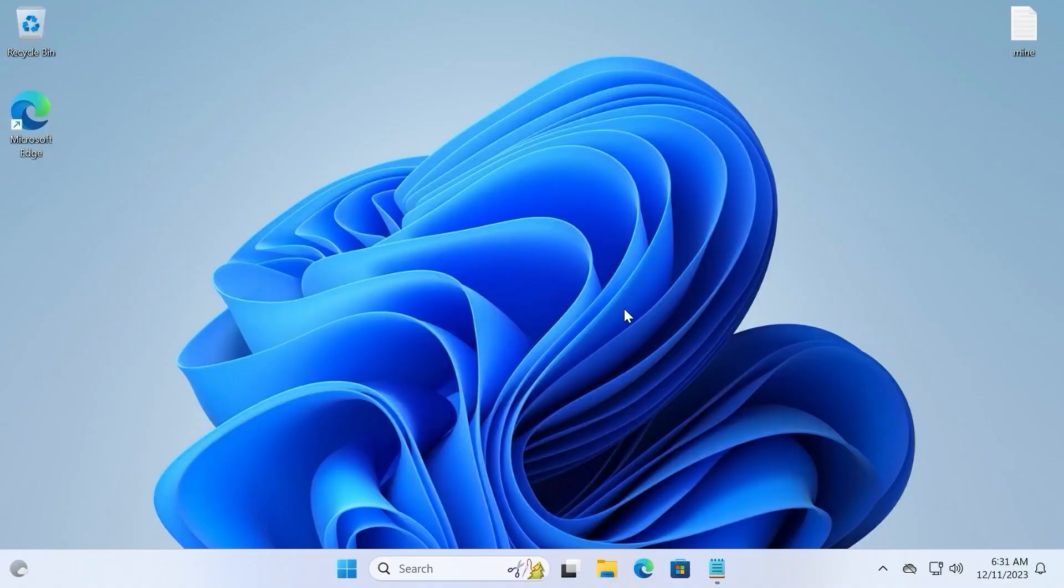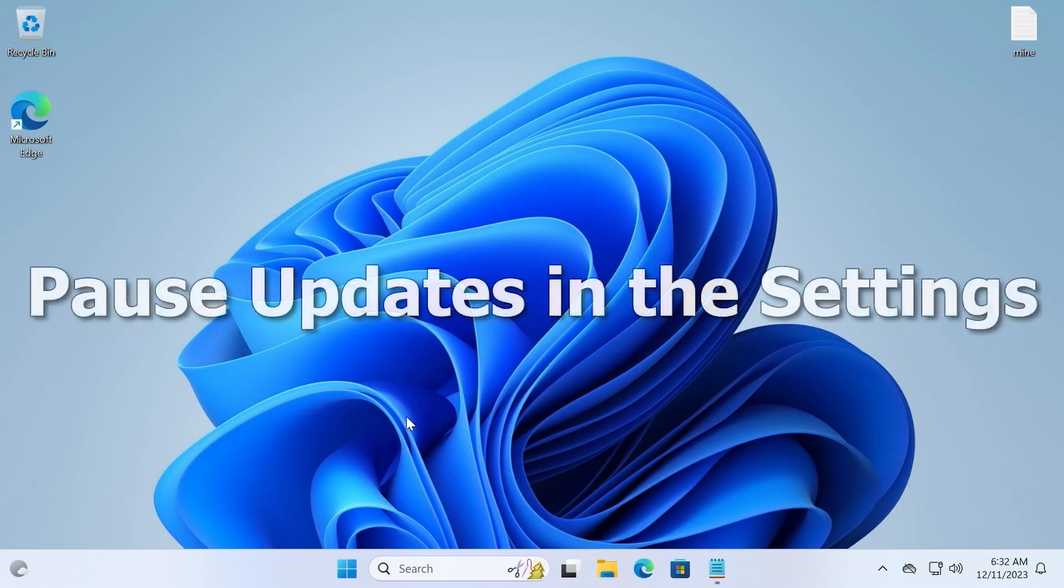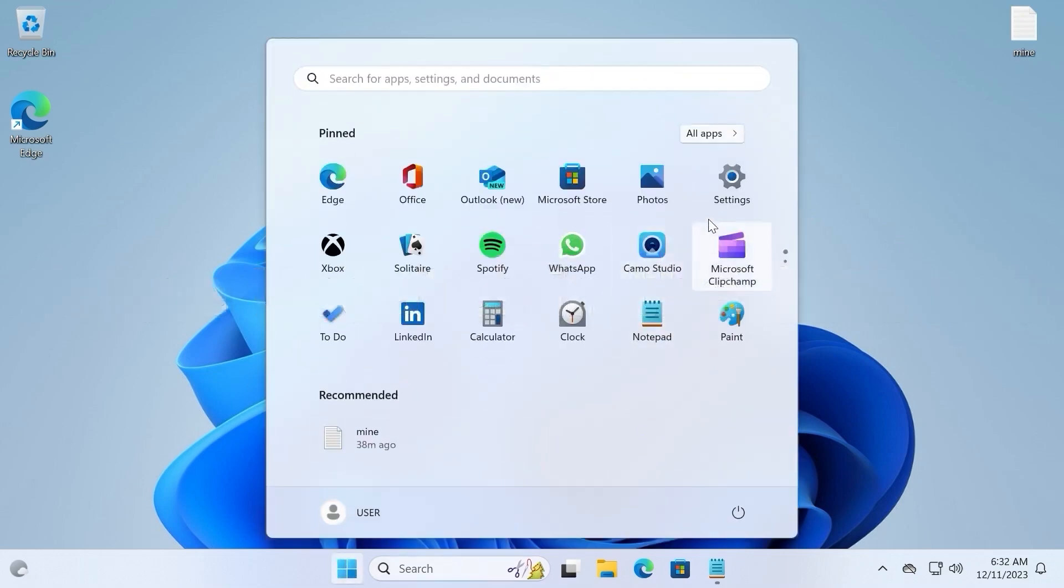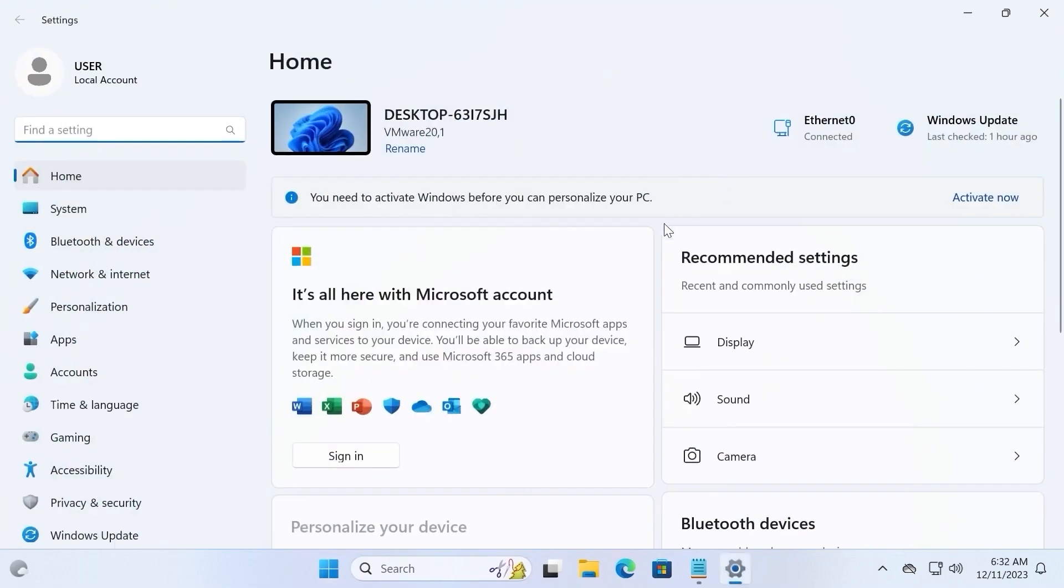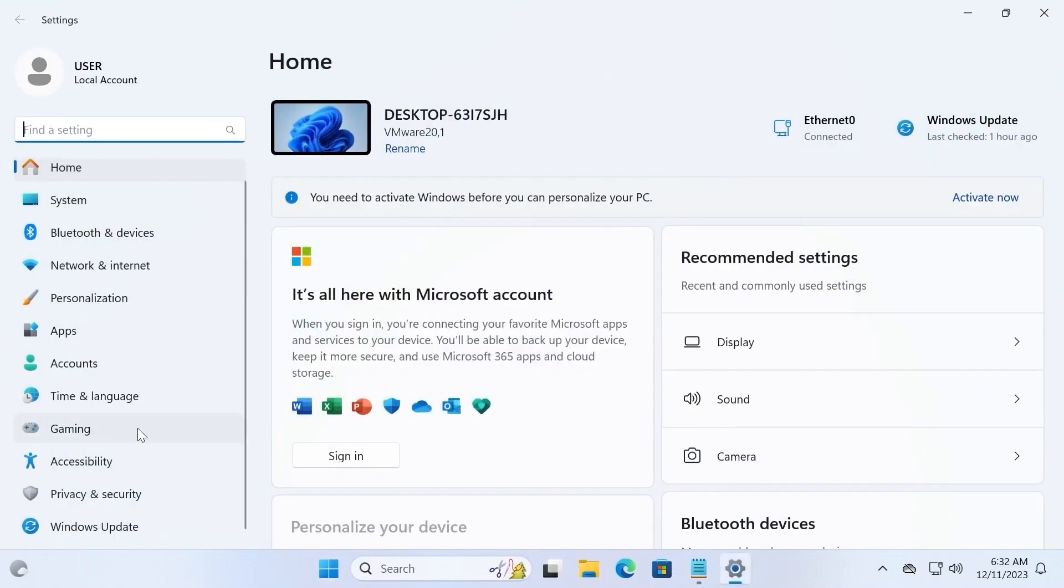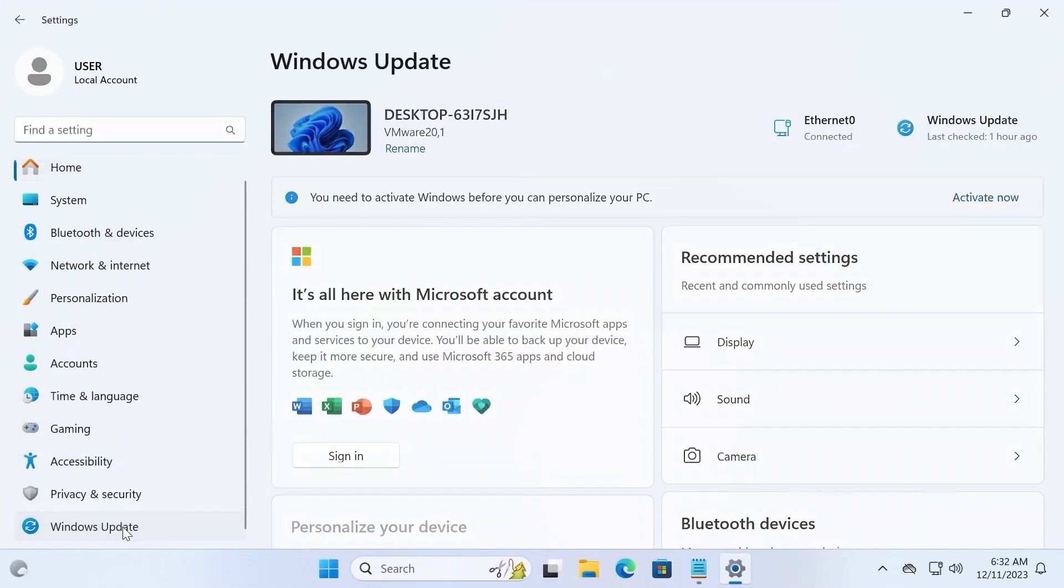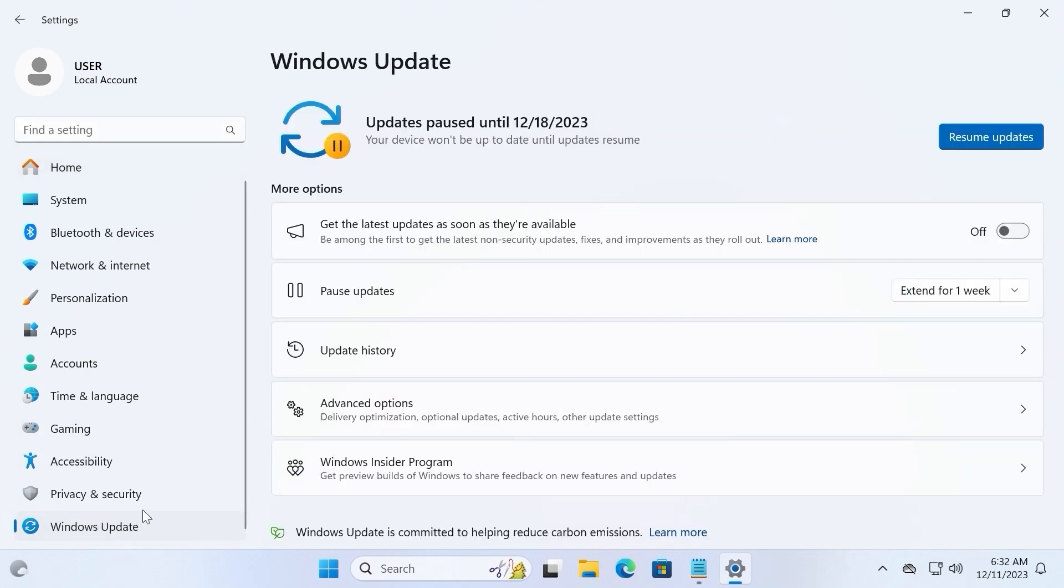Here we go, we are in Windows 11 23h2 version. The first method is very simple. For this we need to navigate to the settings. So click here, select settings, at the bottom you will see Windows Update, so click on it.